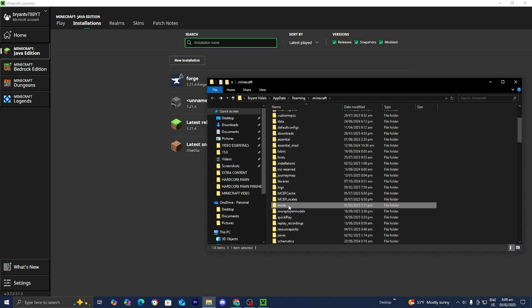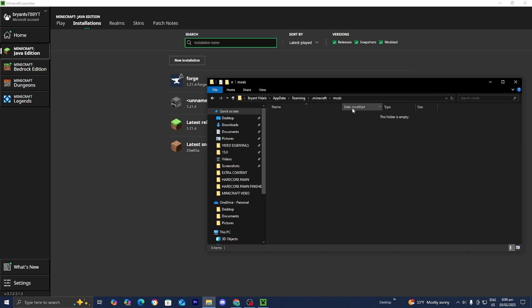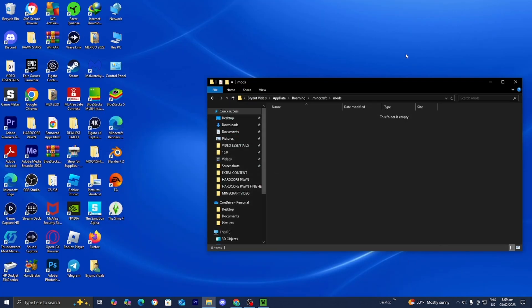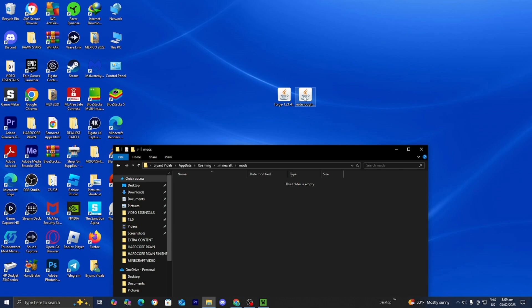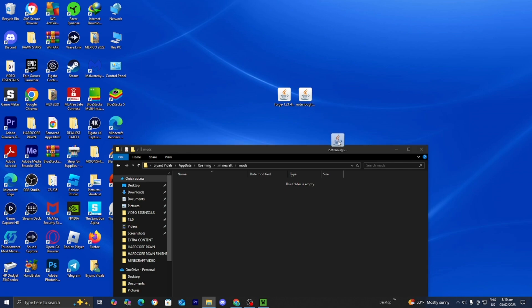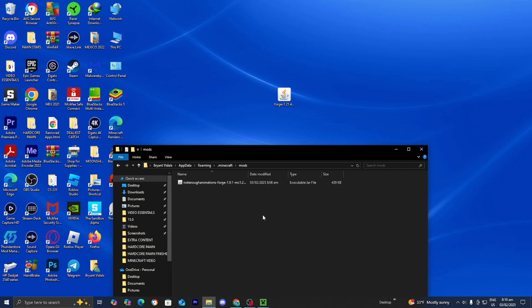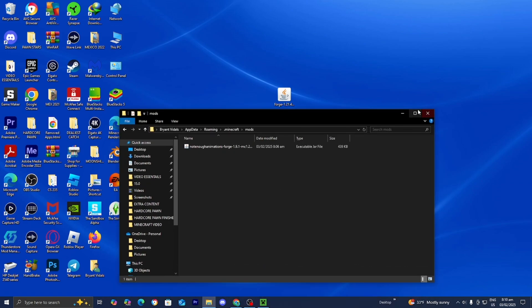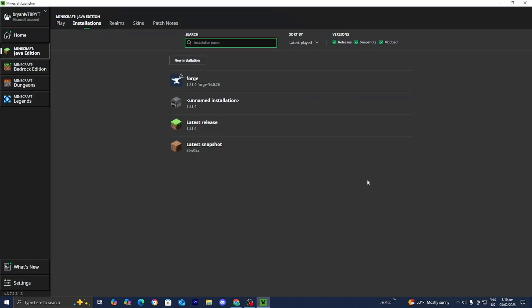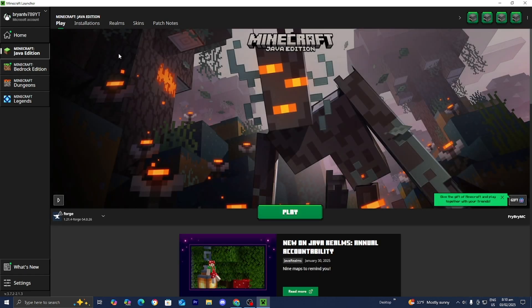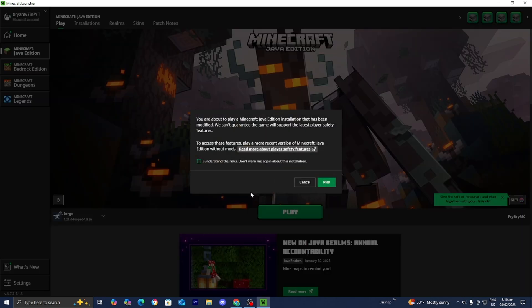All you want to do from here is go ahead and select on mods and it's going to open up the folder. Now we're going to go ahead and drag and drop the mod that we installed inside of this folder. We did download the Not Enough Animations mod, so I'm just going to go ahead and drag and drop it just like so. Once you're done with that, close out of the mods folder, go back to the Minecraft Launcher, go over to Play, make sure that the Forge installation is actually selected, then go ahead and press on Play.